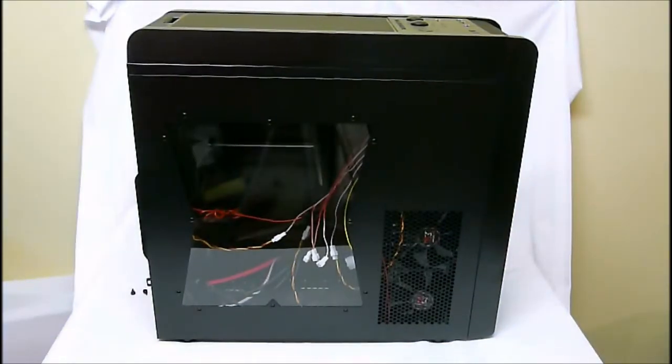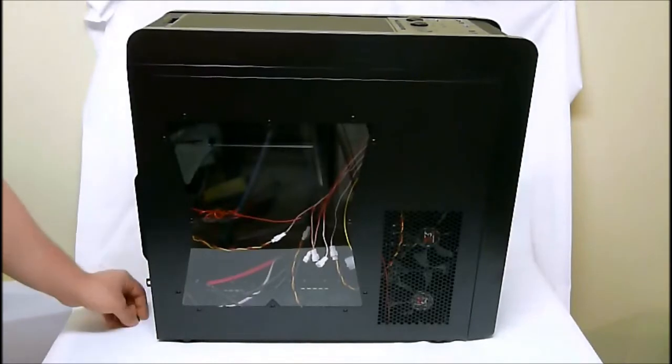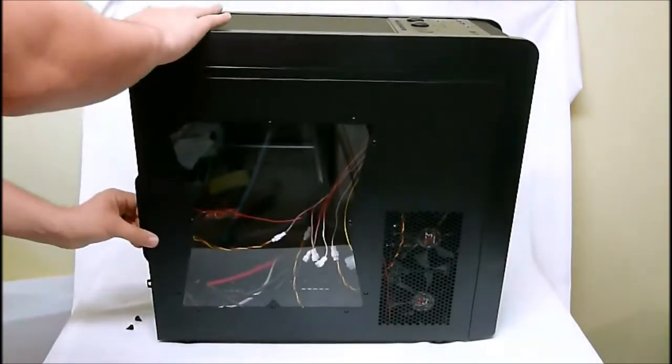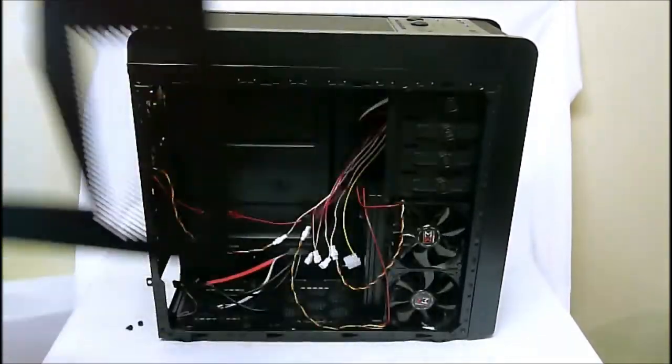The side is just held in with generic thumb screws that come out by hand, and then we have the removable panel.